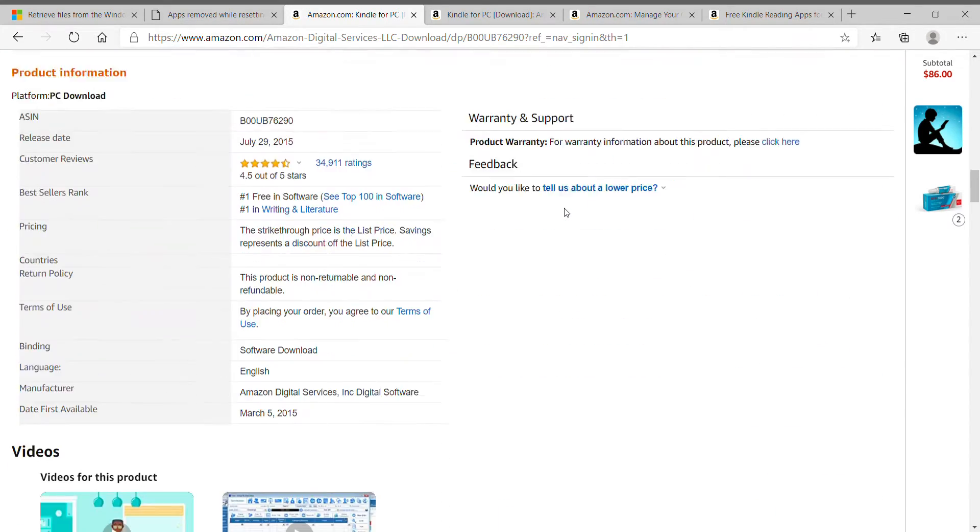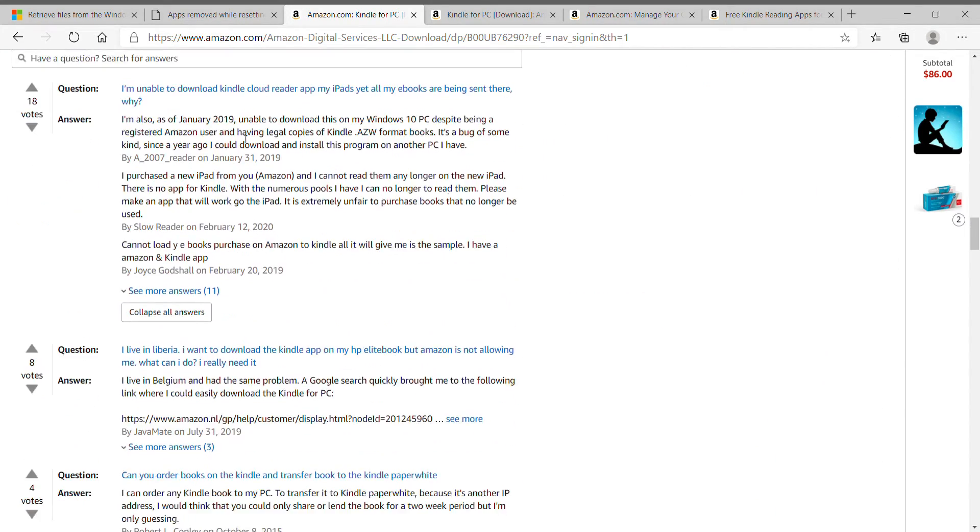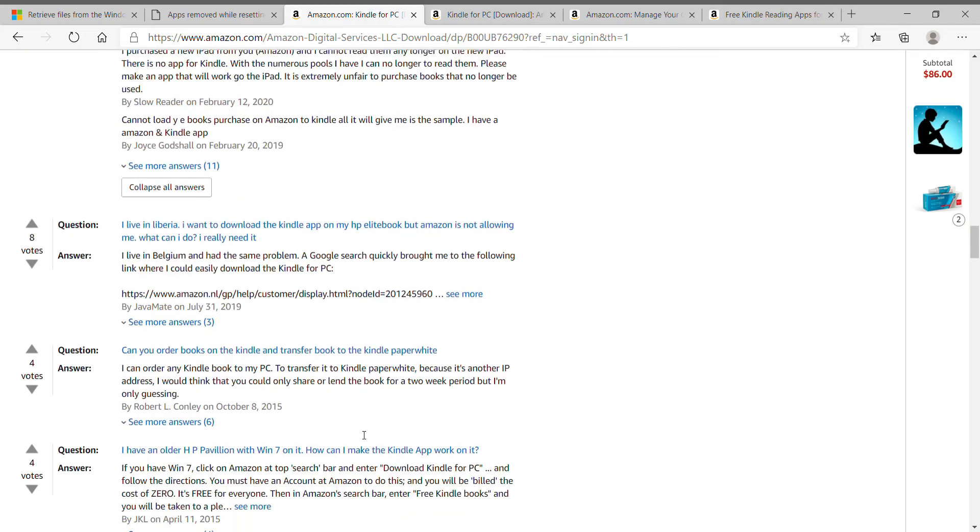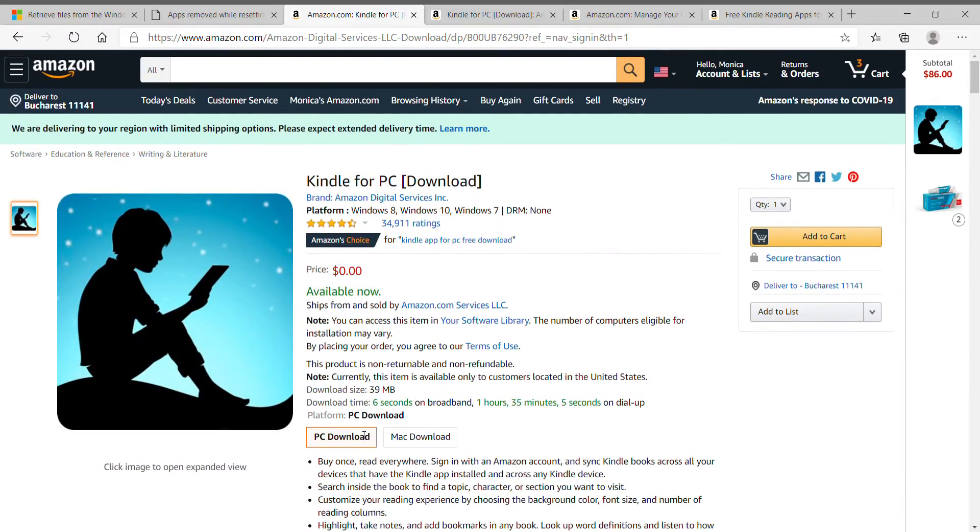Anyway, so I scroll down and saw that many people were not able to download Kindle. See this person unable to download. This person is upset as well. This one as well. This one lives in Belgium, they have some problem. Many people here complain that they cannot download Kindle.